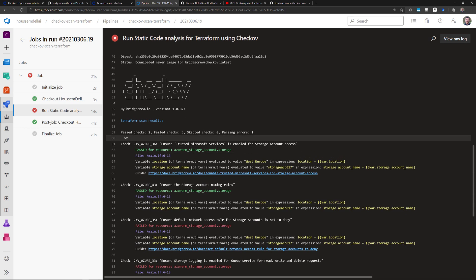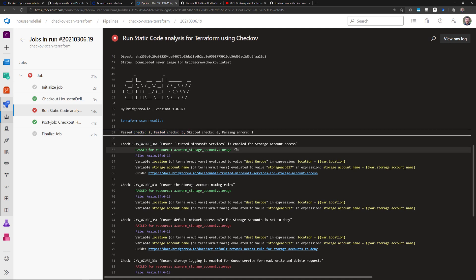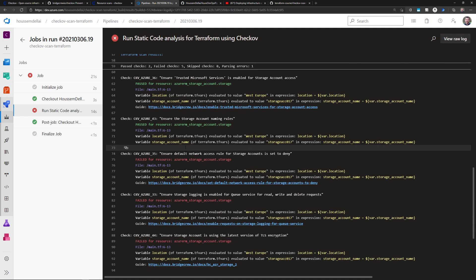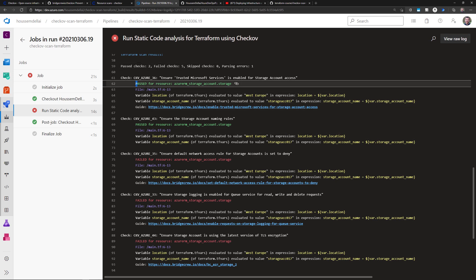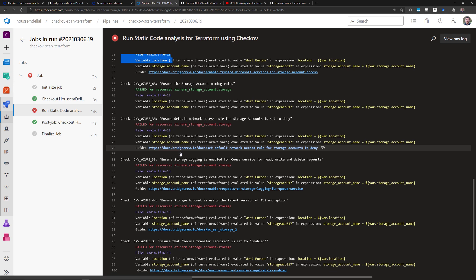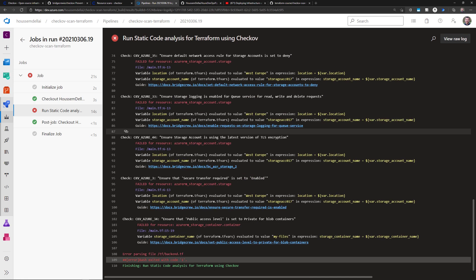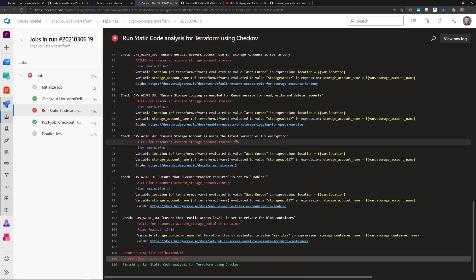So here it tells me two checks passed and five checks have failed in this scan. And here I have all these results. What are the checks that passed and the checks that failed here when scanning my Azure storage account.